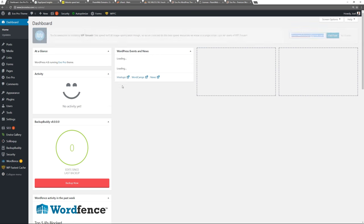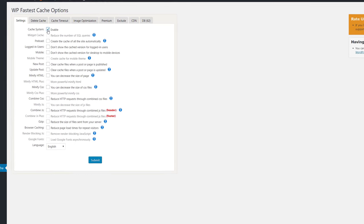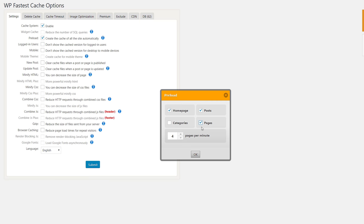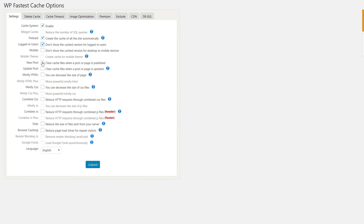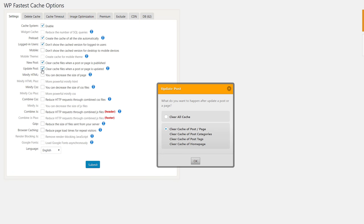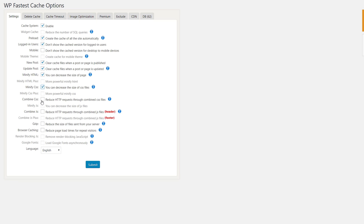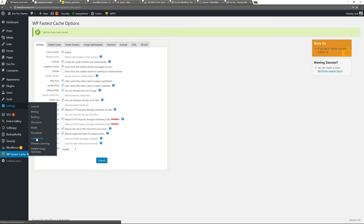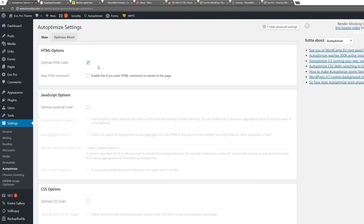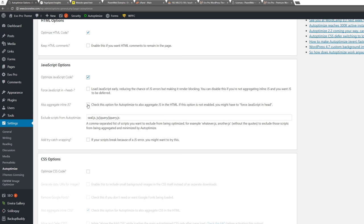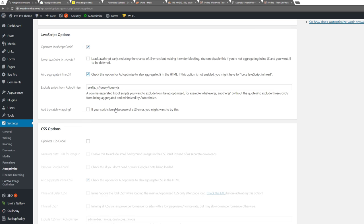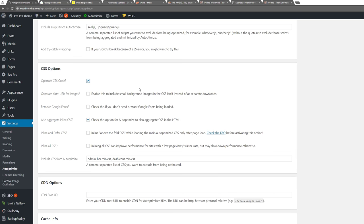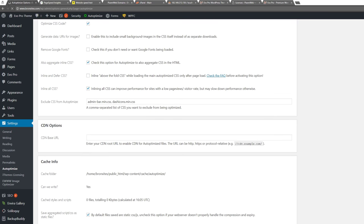Now go to WP Fastest Cache: enable the cache system, preload, don't show cached version for logged-in users. For new posts, minify HTML, minify CSS, combine CSS, combine JavaScript, enable Gzip compression and browser caching. Submit — very easy to do. Now go to Autoptimize, show Advanced Settings: optimize HTML code, optimize JavaScript code, optimize CSS code, inline the CSS, save changes and empty the cache.